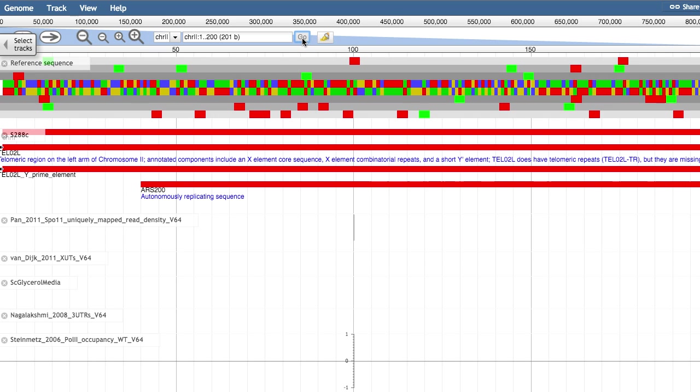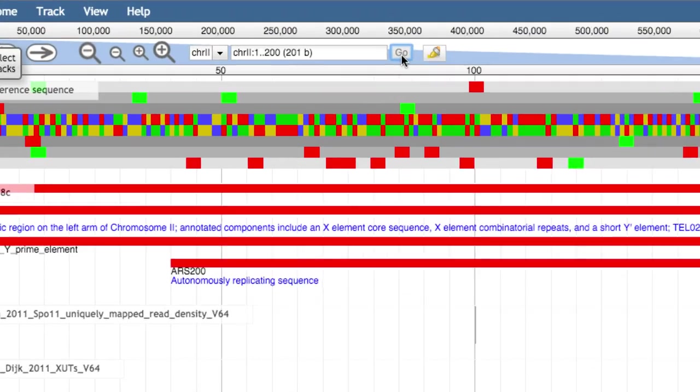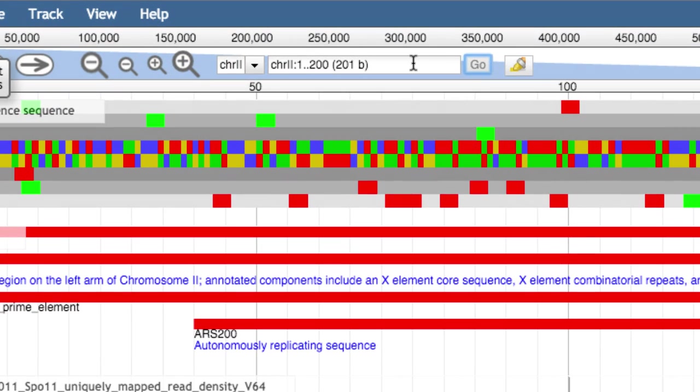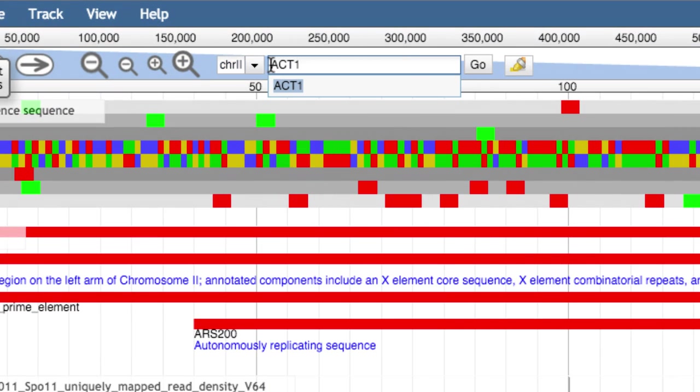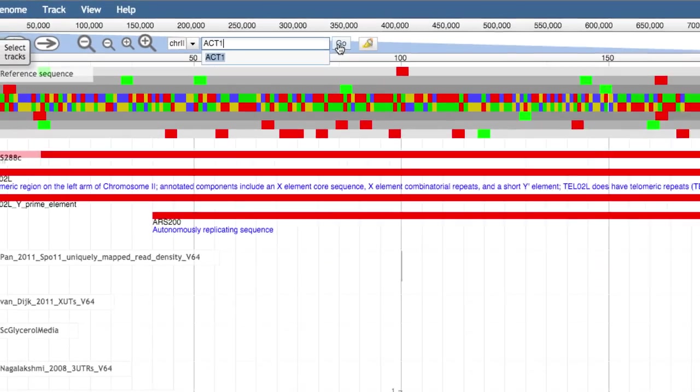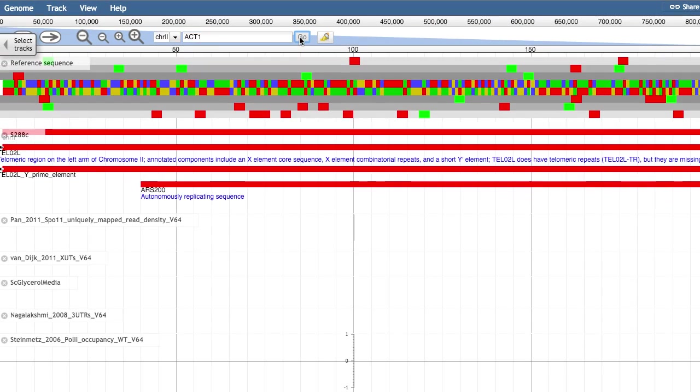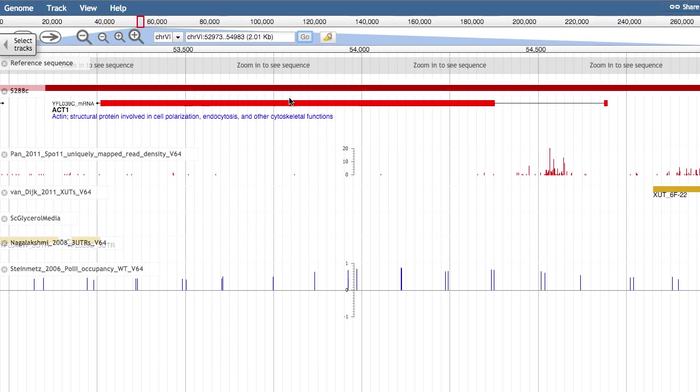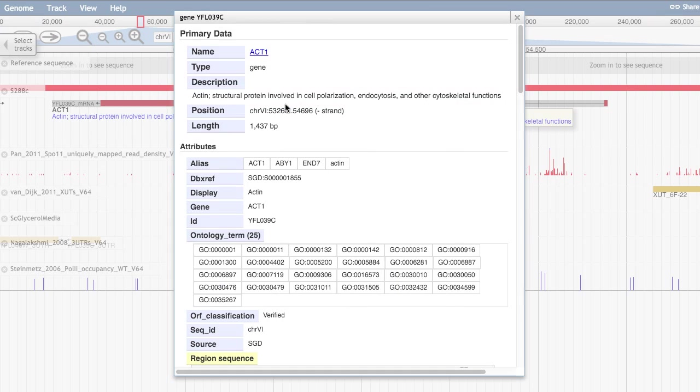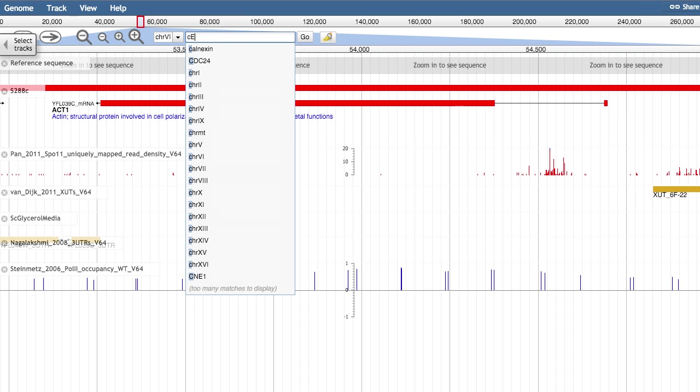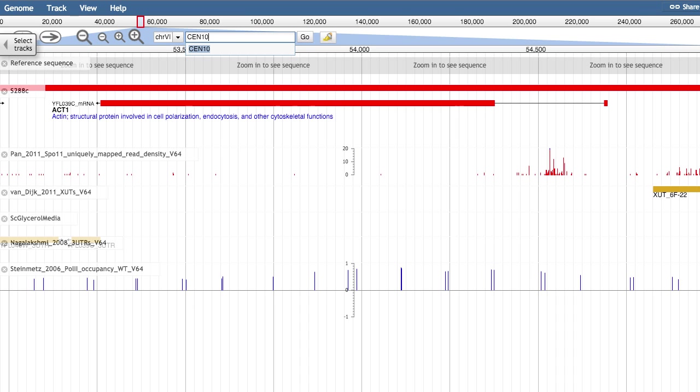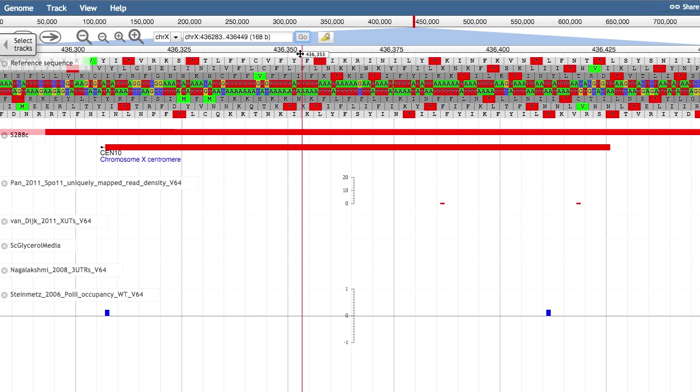This box can also be used to jump to a particular gene or chromosomal feature. Searching for ACT1, for example, takes us directly to this gene on chromosome 6. Searching for CEN takes us directly to the centromere on chromosome 10.